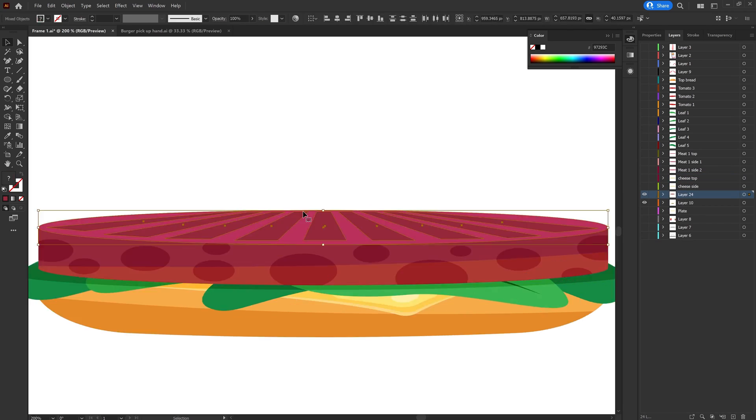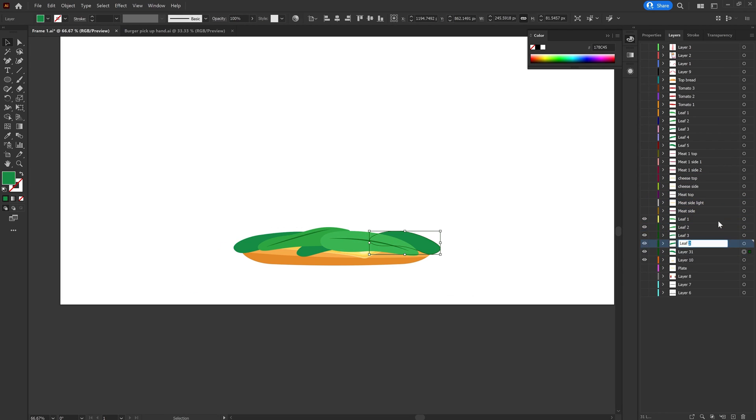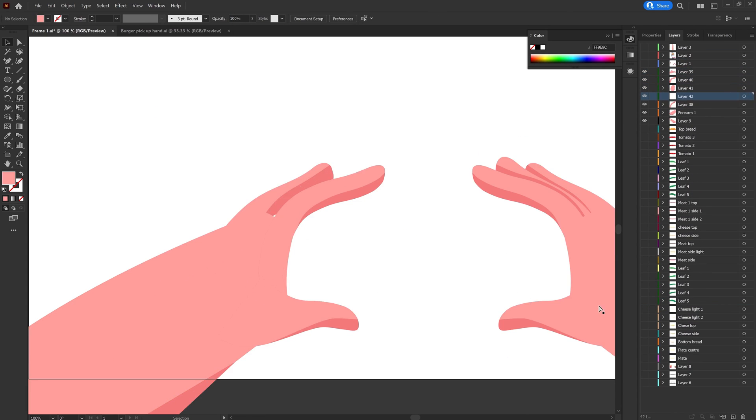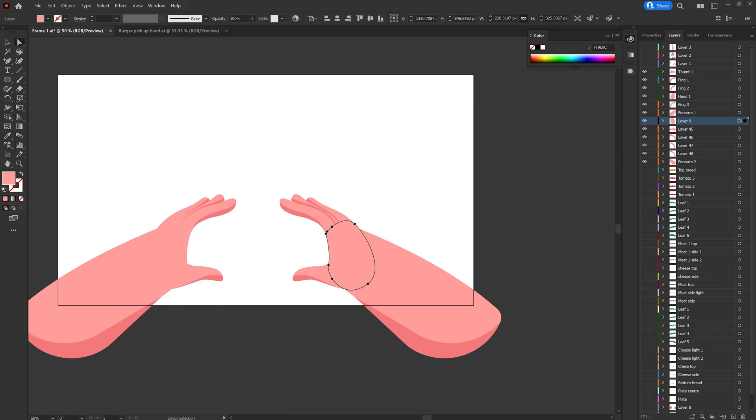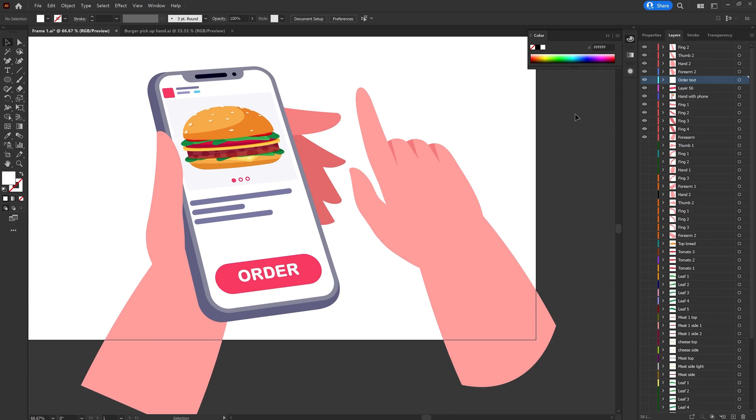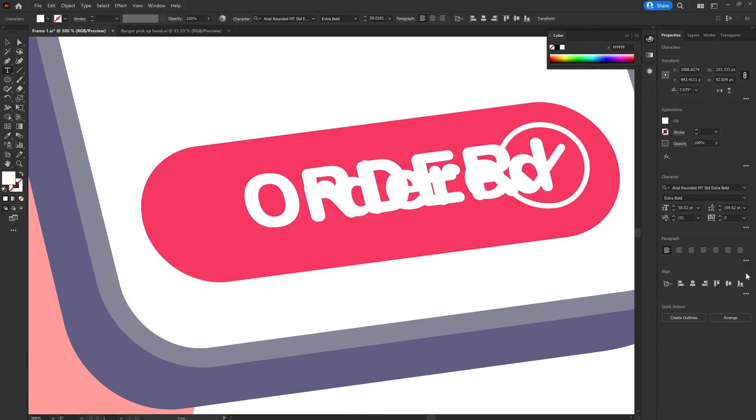Once the illustration is completed, I started separating the layers for each of the elements to prepare the illustration file for animation in After Effects.